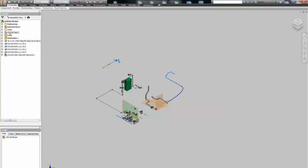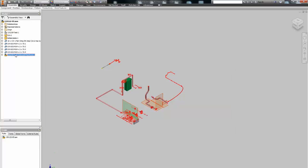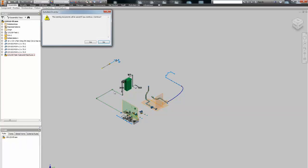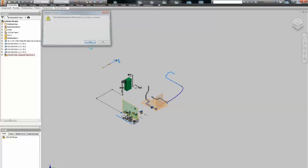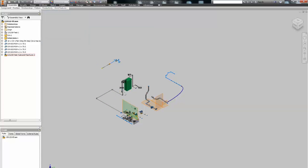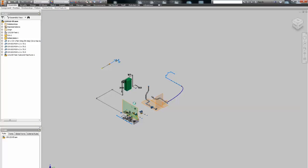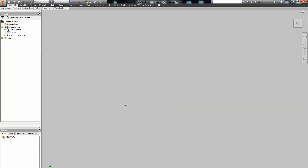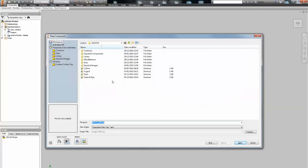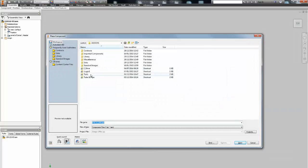Because promote demote you lose constraints with the main assembly, as well as any modification in the assembly like parameters or representation, design view, position representation, level of detail. You lose all that. So do a copy, save copy as of the main assembly and start working your way down.